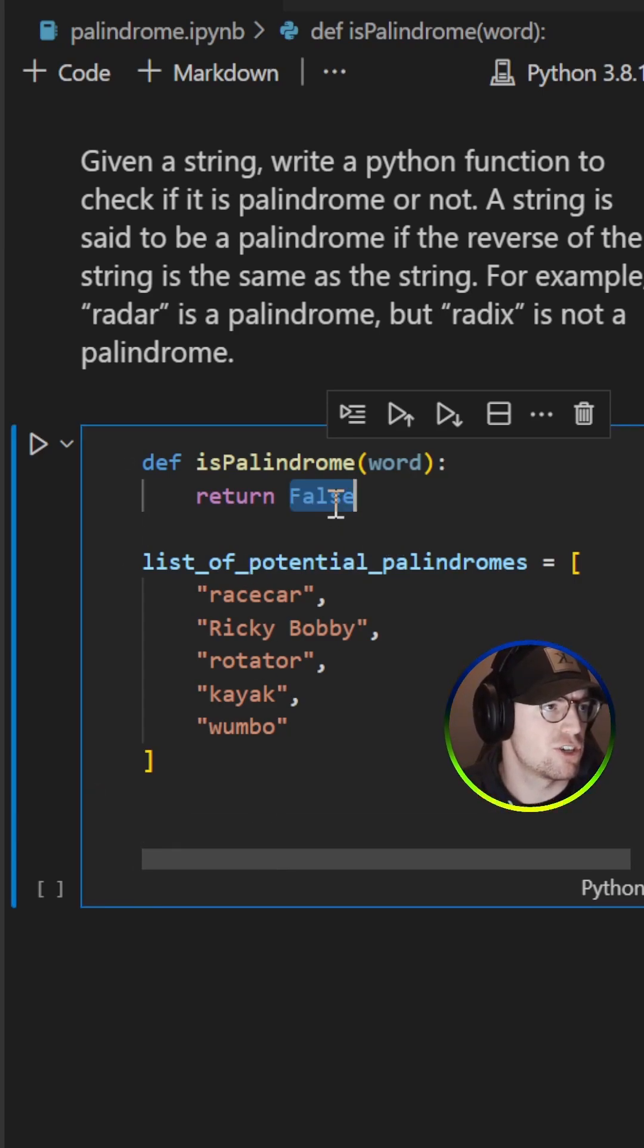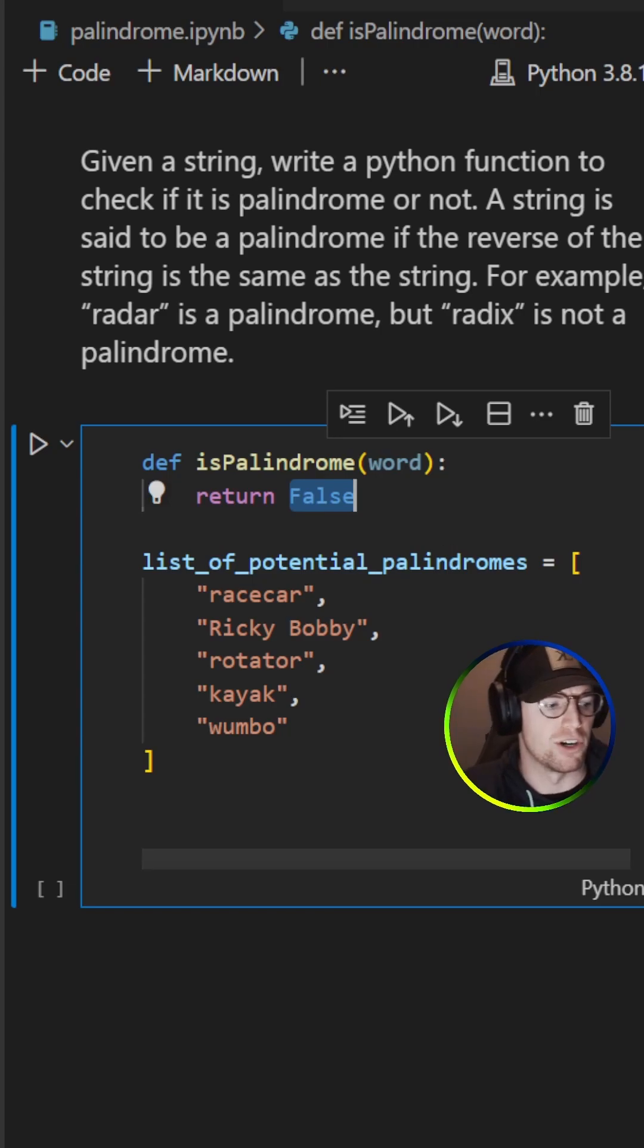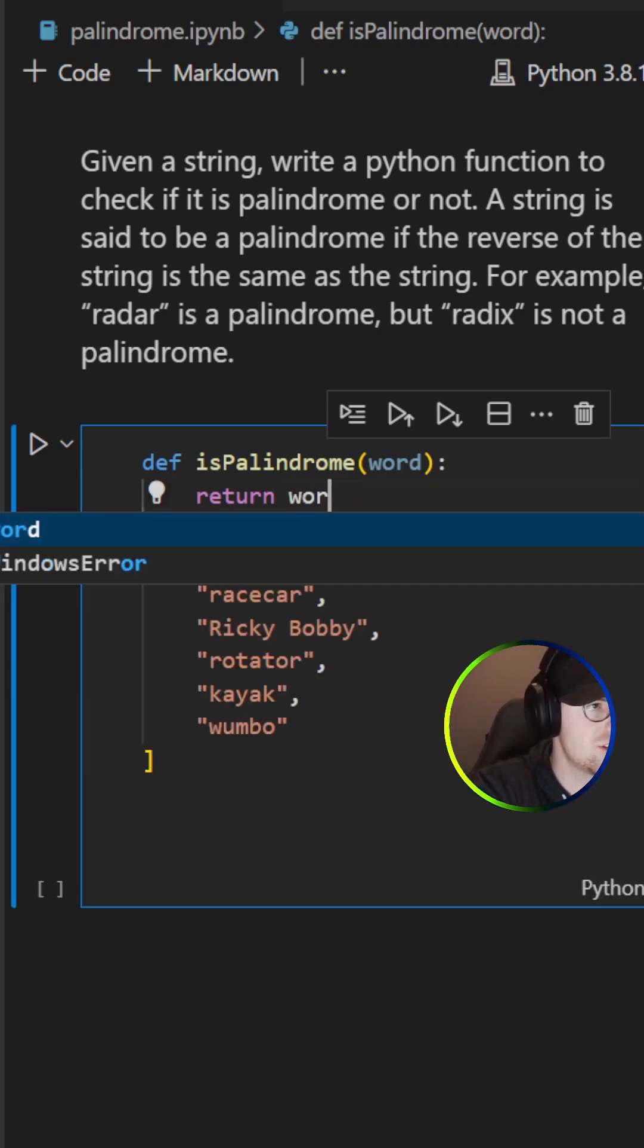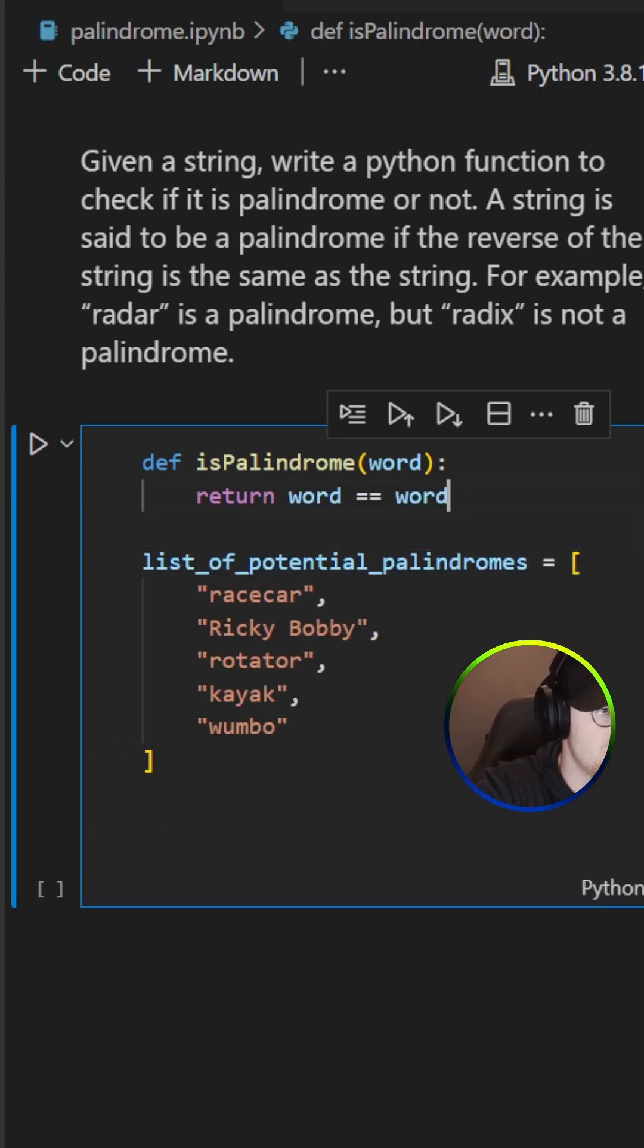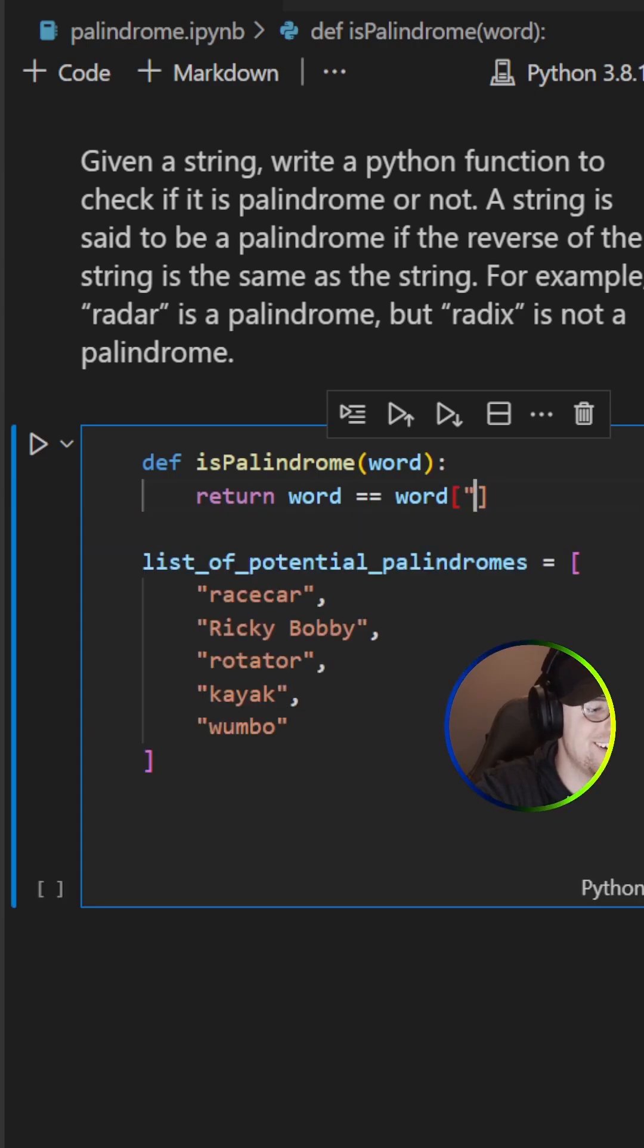So isPalindrome is gonna take in a word, so we can just check is the word the same when the word is reversed using minus one.